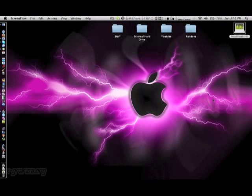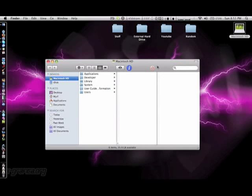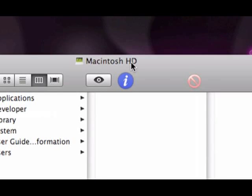All right, so hey YouTube, Justin here. Today on Mac Tips, today's tip is customizing the toolbar. You can do this in any window, and I'm going to show you.